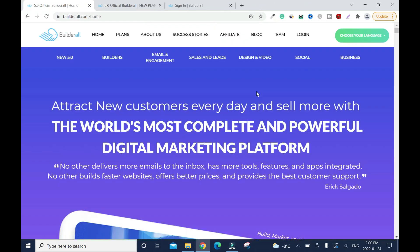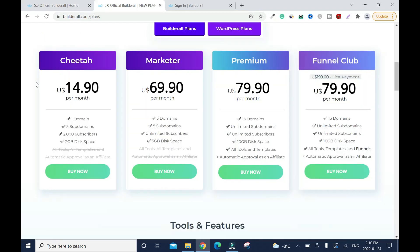We'll go through some of the features and compare them to big players in the industry like ClickFunnels and Kartra. If you are looking for a digital tool to run your online business, this video will help you decide if Builderall is for you. One thing about Builderall is they keep changing their prices to help beginners.